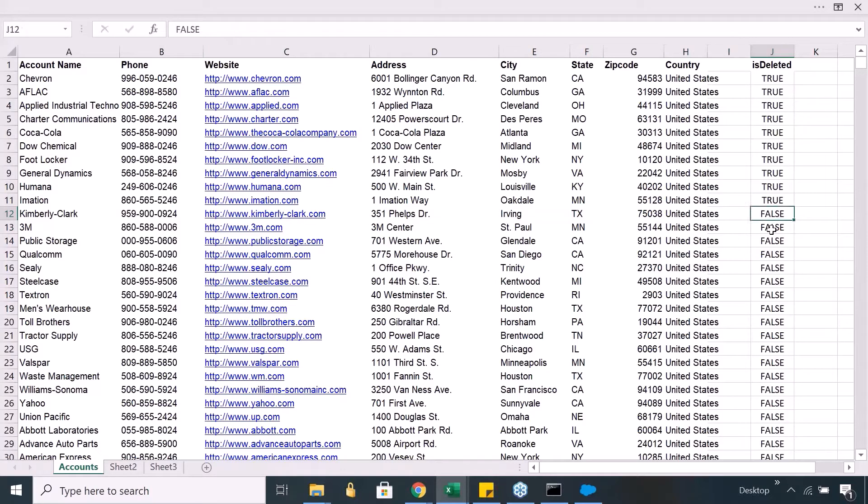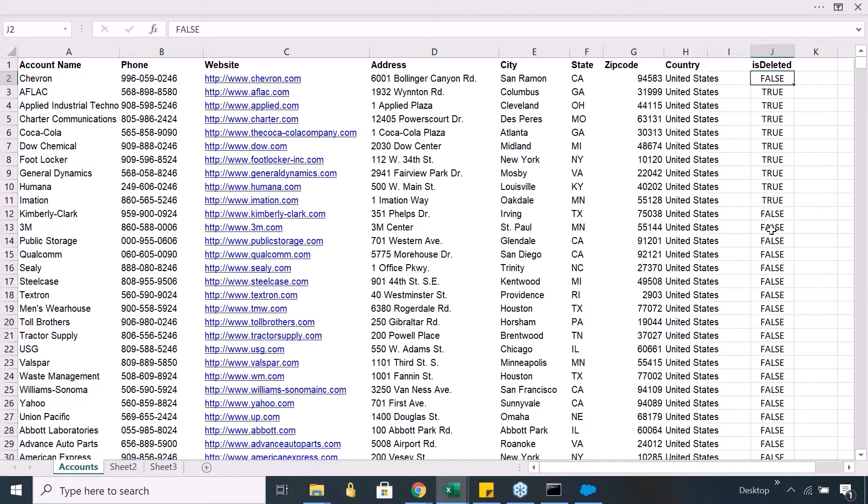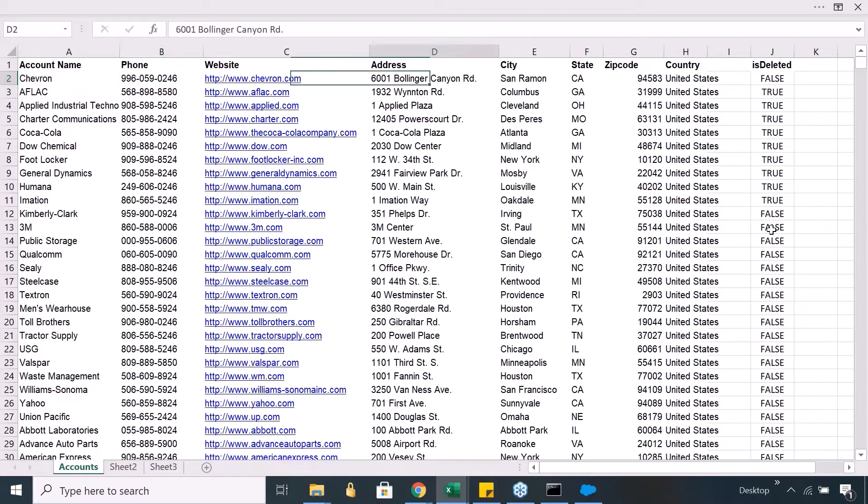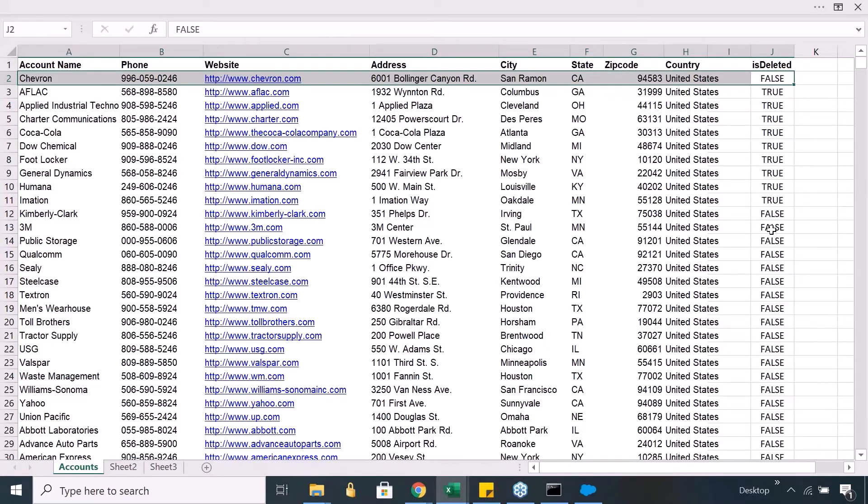Now when you say restore, what happens? It again goes and changes it, let's say restore this, it again goes and changes this to false. Now when this again changes back to false, this will again start appearing and this will not appear in the recycle bin anymore. It will again start appearing in your usual list of records and you can retrieve it using your usual queries and stuff like that.